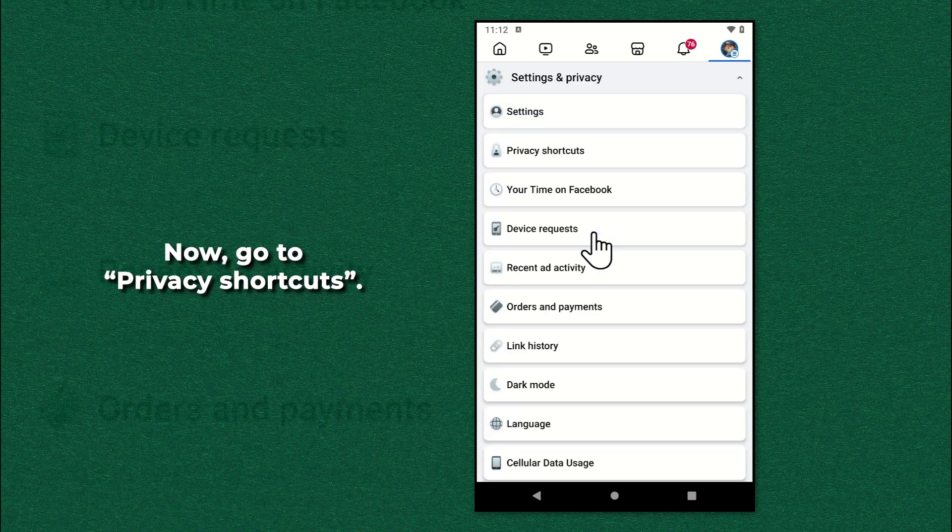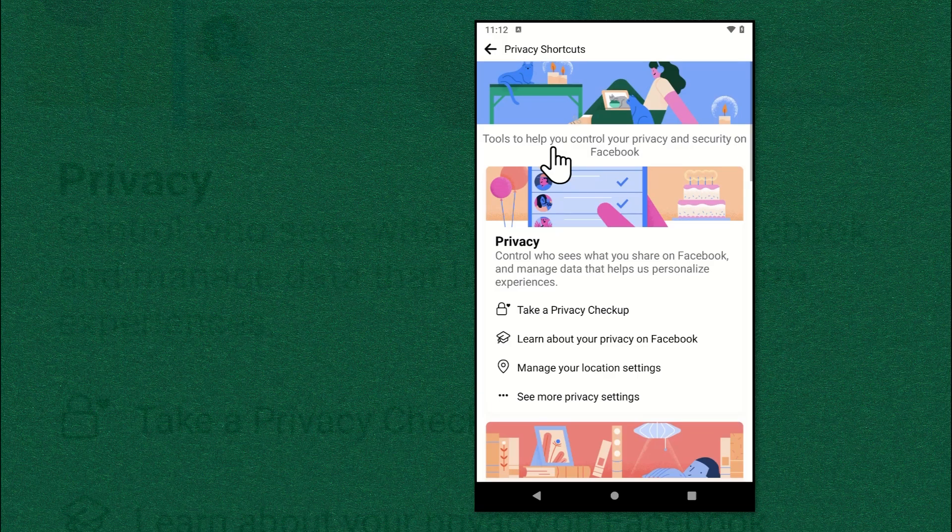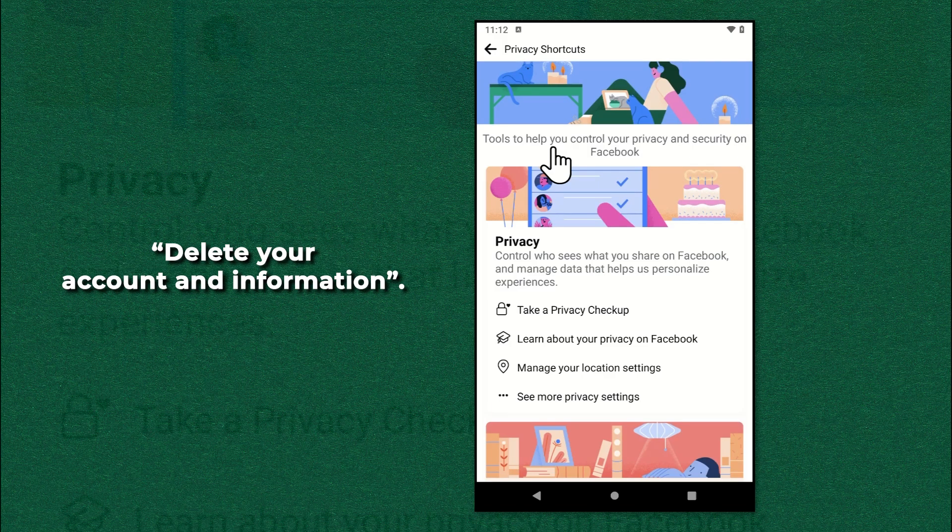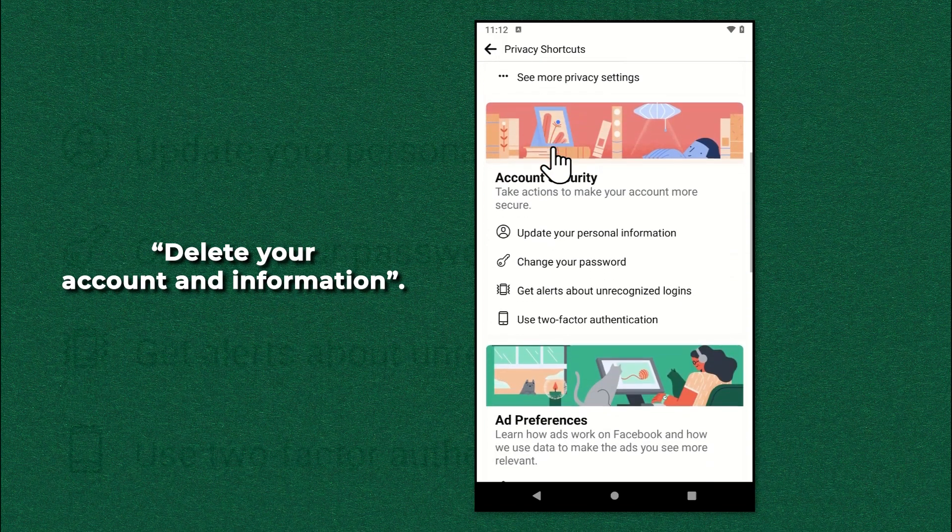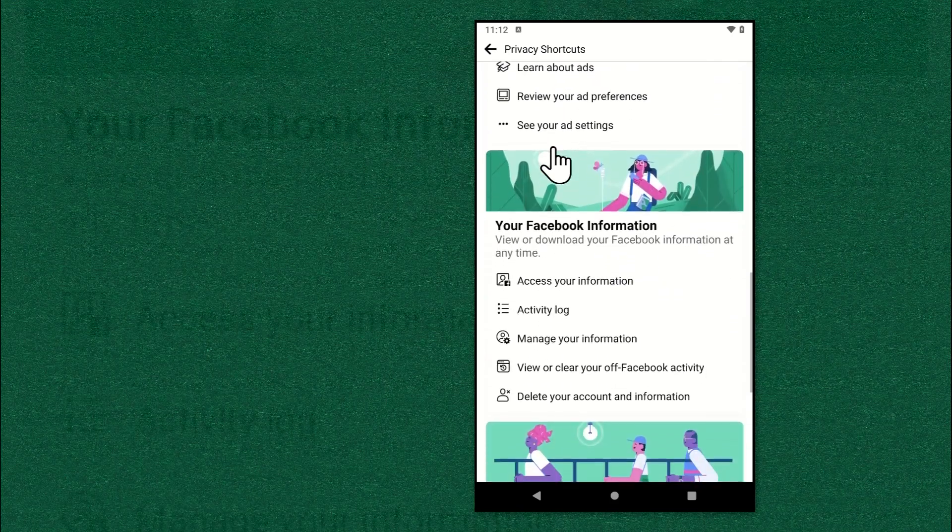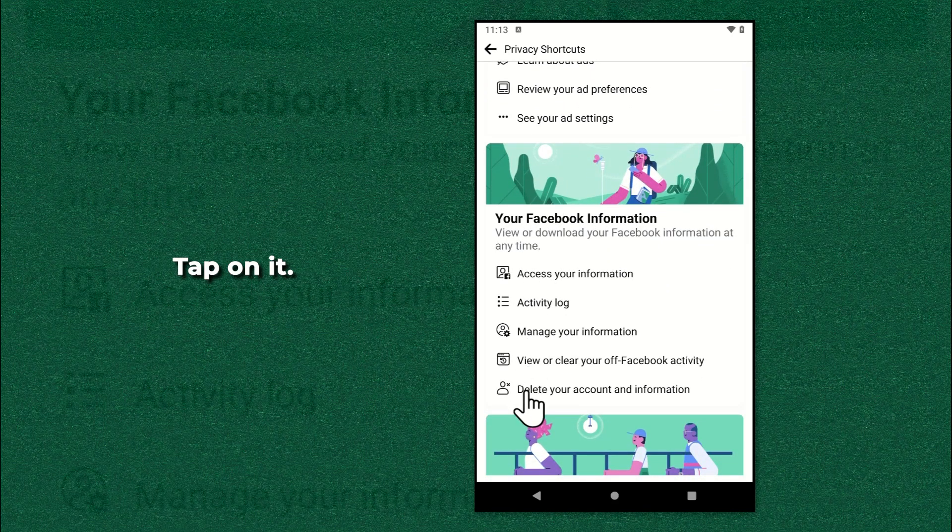Now go to privacy shortcuts. Scroll down until you see delete your account and information. Tap on it.